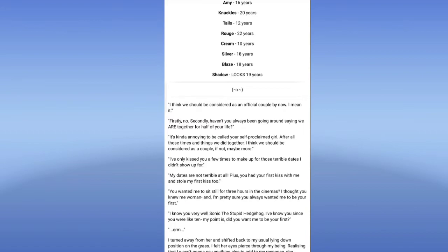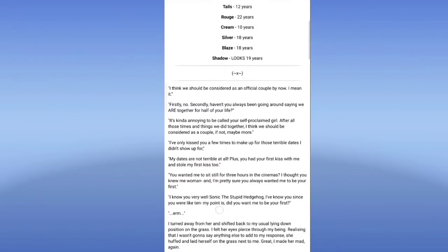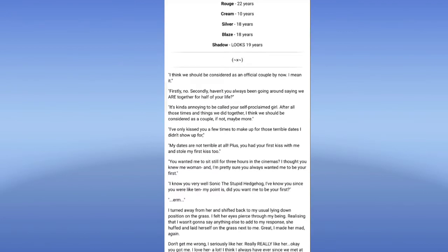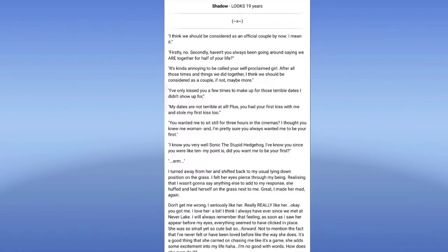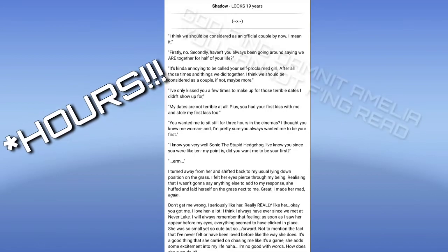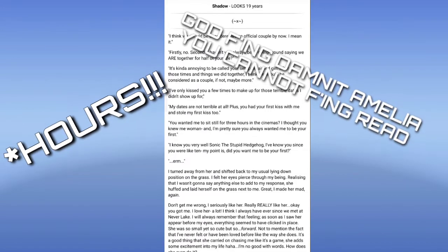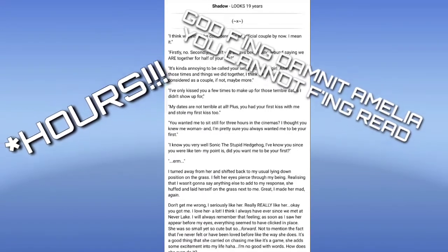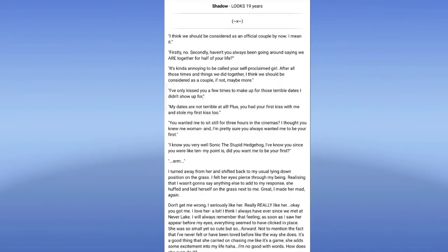I think we should be considered as a couple, if not maybe more. If only kiss you few times to make up for those terrible dates I didn't show before. My dad said I know terrible at all. Plus you had your first kiss with me and just 21st kiss too. You wanted me to sit still for three minutes in the cinemas. I thought you knew me woman. And I'm pretty sure you always wanted me to be your first. I know you very well, Sonic the stupid edge. I've known you since like my, like ten. Did you want me to be here first?